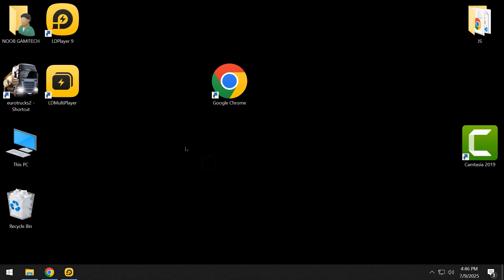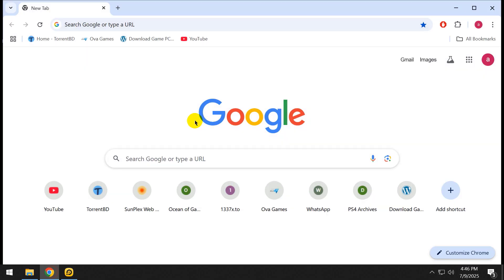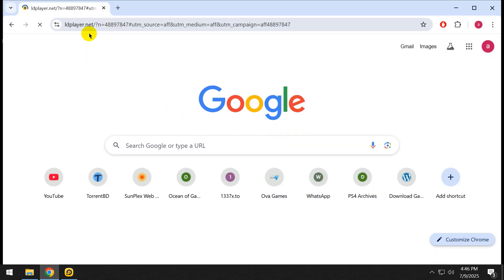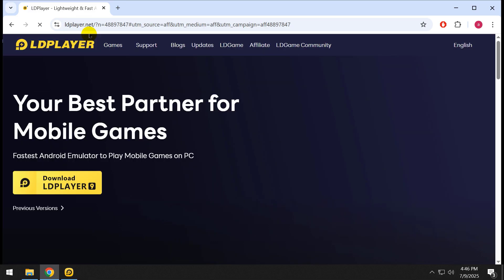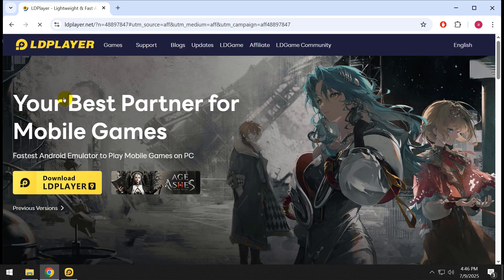Hello everyone, welcome to my new video. In this video I'm going to show you how to root LDPlayer 9. Let's start. First, you have to download LDPlayer 9 from the official website. I will give the link in the description below. You can download from there.